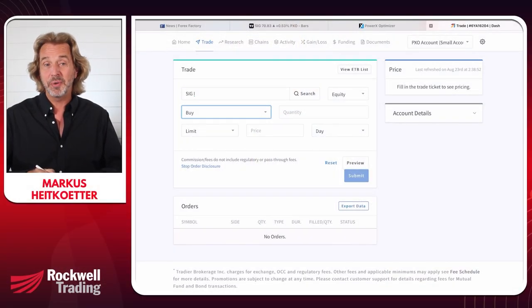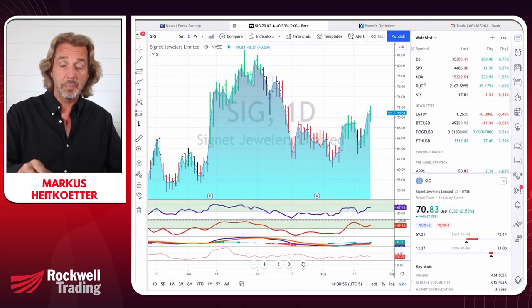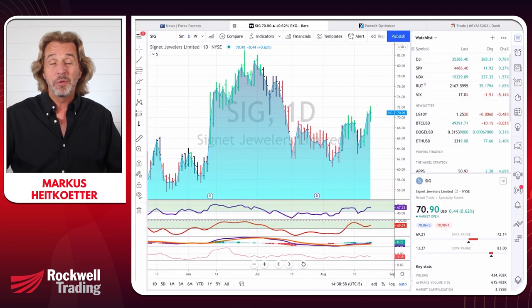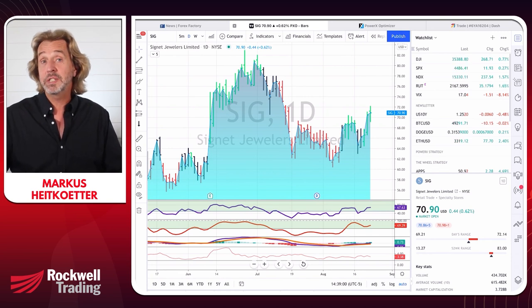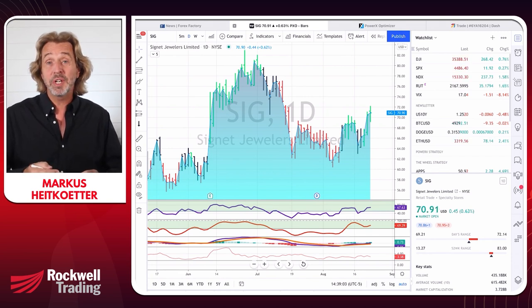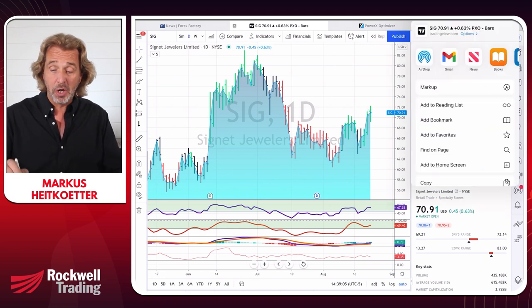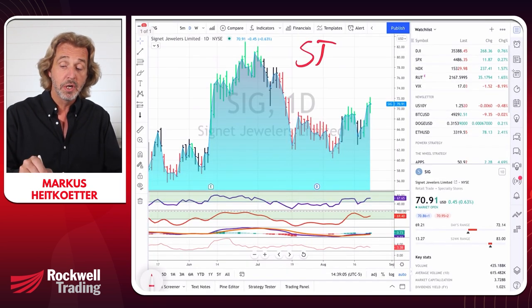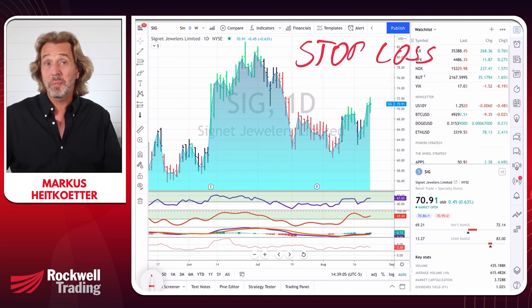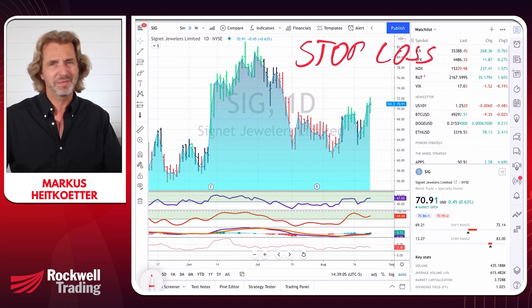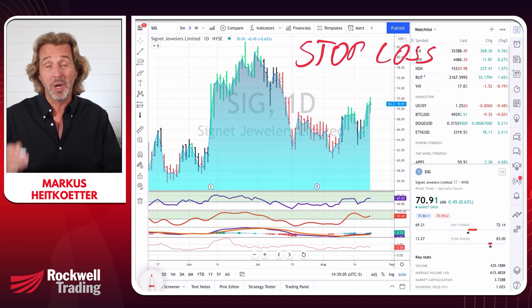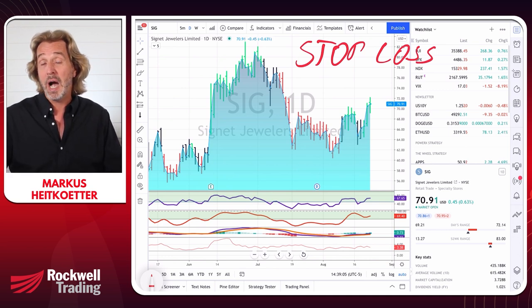So let me show you how I do it — it's a simple two-step approach. Number one, we have to determine the risk per share, also called a stop loss. The stop loss is a stock price level at which you admit you were wrong and will sell the stock at a loss. Keep in mind that losses are part of our business as traders and the key is to keep your losses small.